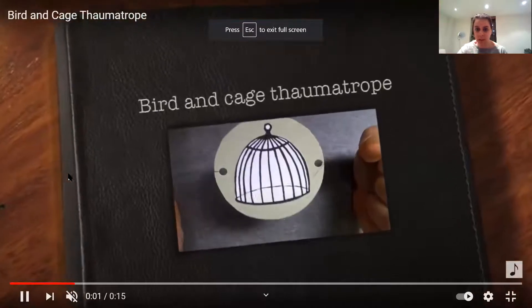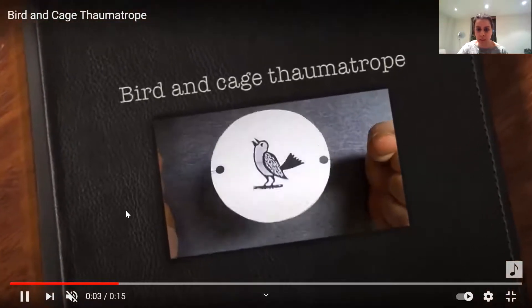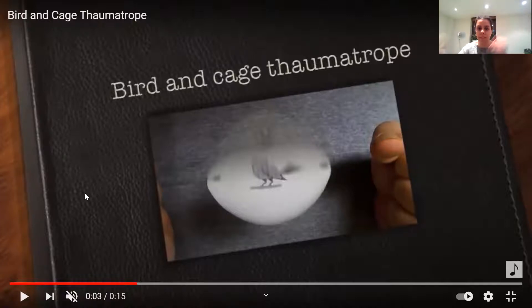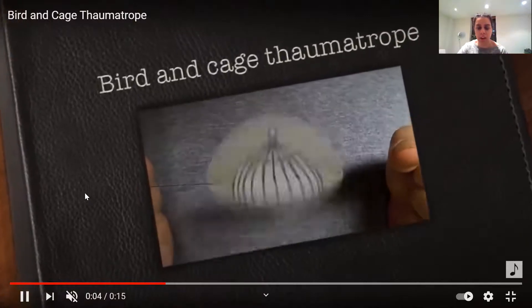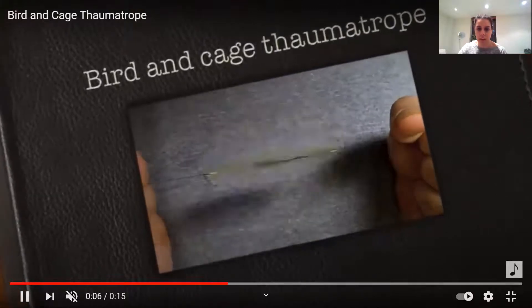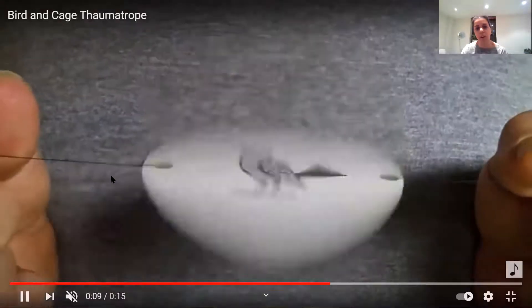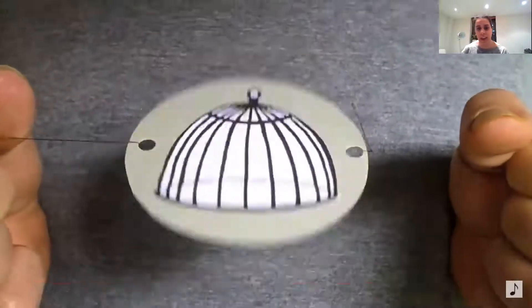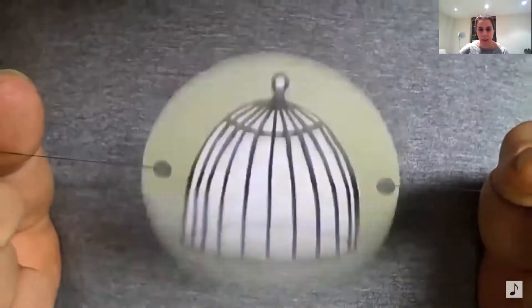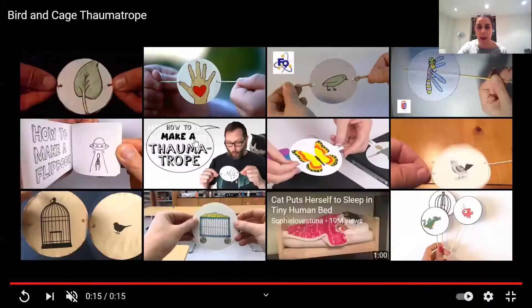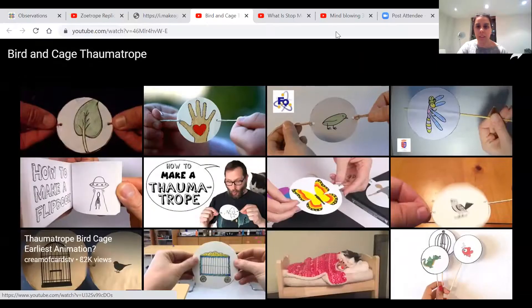So this is a cage on one side and a bird on the other. They've got a piece of string through the holes and they spin it with their fingers. And then look what happens — it looks like the bird is in the cage. You can see that they're separate pictures, but if they spin it really quickly, it looks like the bird is actually inside the cage.